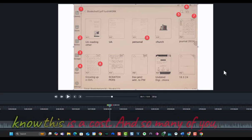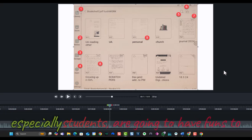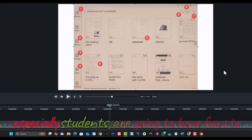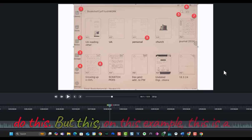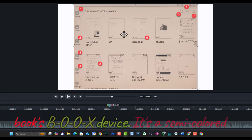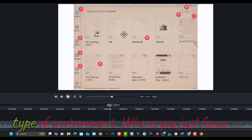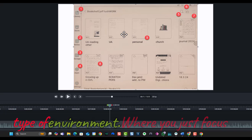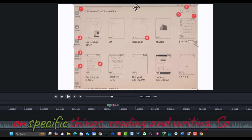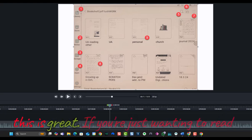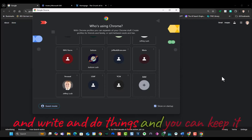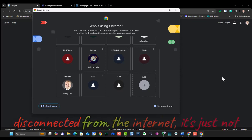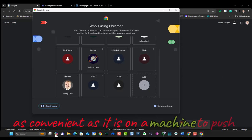And I know this is a cost, and so many of you, especially students, are going to have the funds to do this. But in this example, this is a Books, B-O-O-X device. It's a semi-colored type of environment where you just focus on specific things, reading and writing. So this is great if you're just wanting to read and write and do things. You can keep it disconnected from the Internet. It's just not as convenient as it is on a machine to push on these things or on your phone.